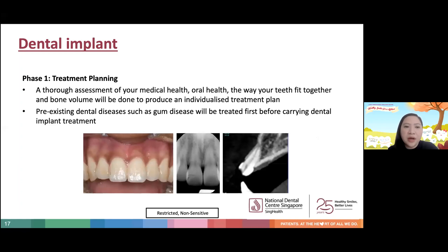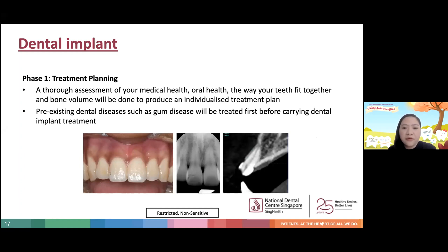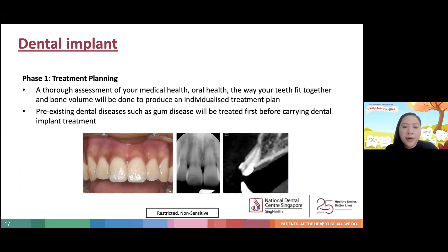The first phase of dental implant placement is treatment planning. A thorough assessment of medical health, oral health, bite, and bone volume is done first to provide an individualized treatment plan. This is done by taking molds, x-rays, and even a three-dimensional scan known as a cone beam CT. Also, if there are pre-existing dental diseases such as gum disease, these must be treated first before carrying out dental implant treatment.